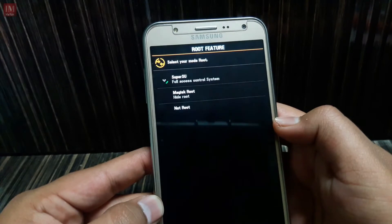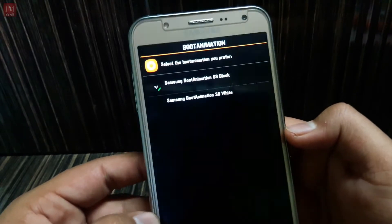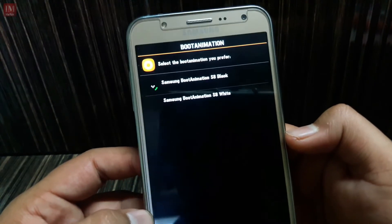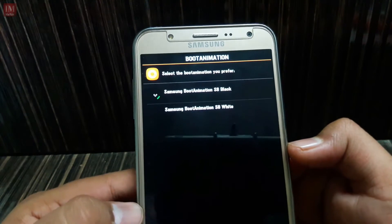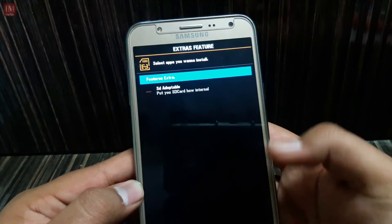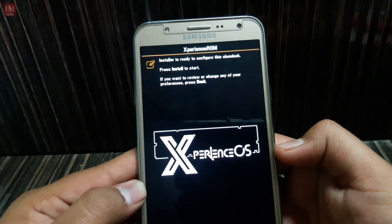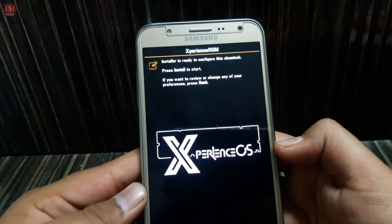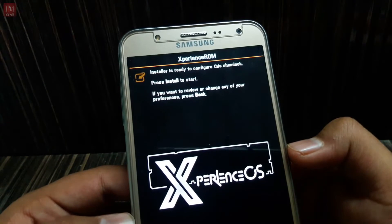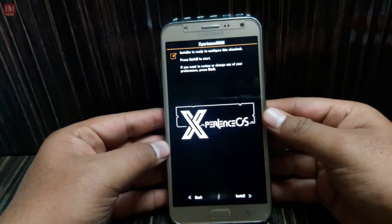I'll go with the A5 stock camera. Next, I want to support full LTE. I'll go for Super SEO. For the boot animation I'll go with the black one. I don't want adoptable storage. So the installer is ready — press Install to start.